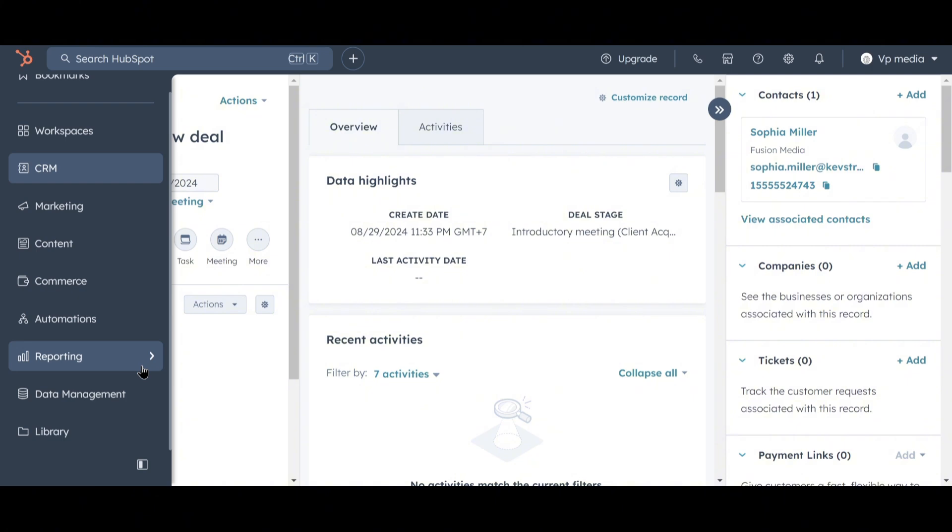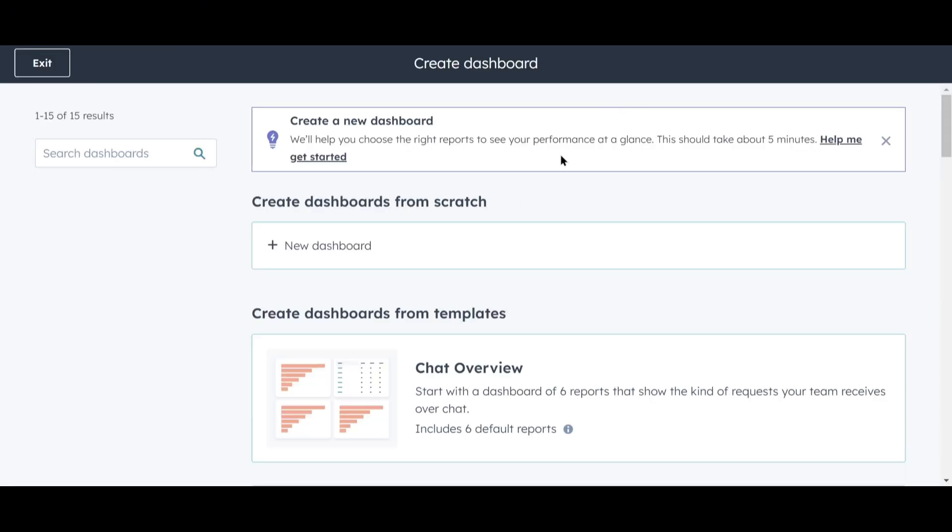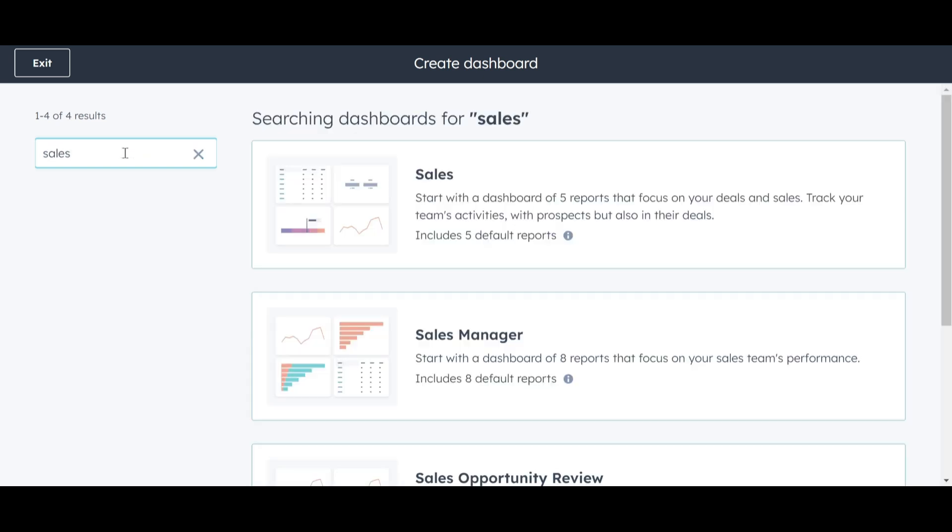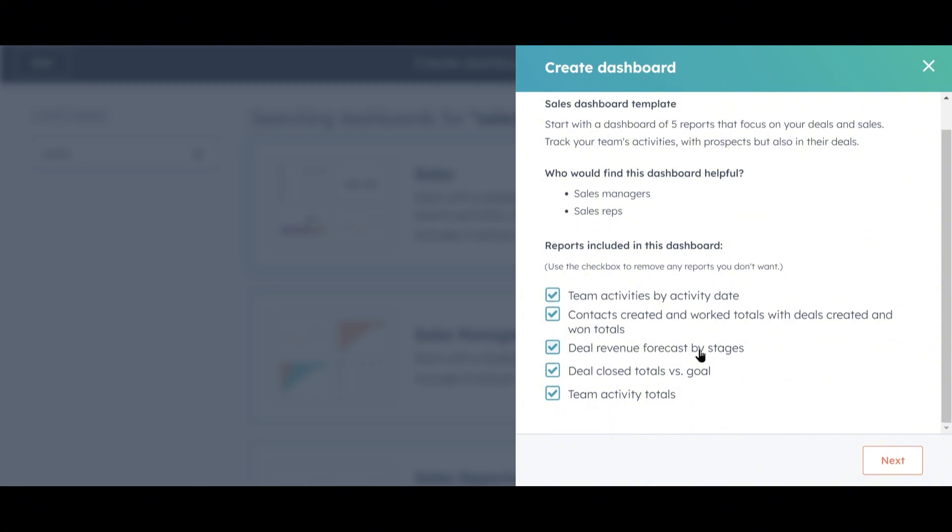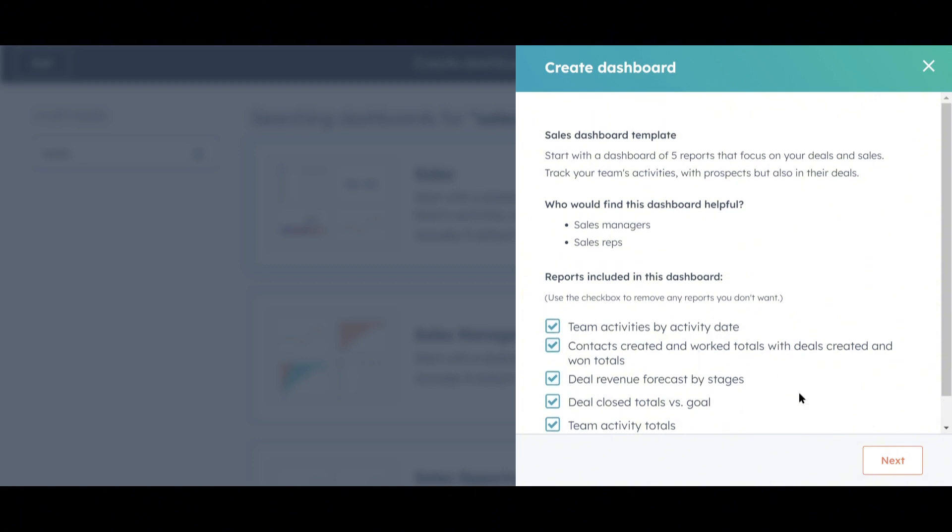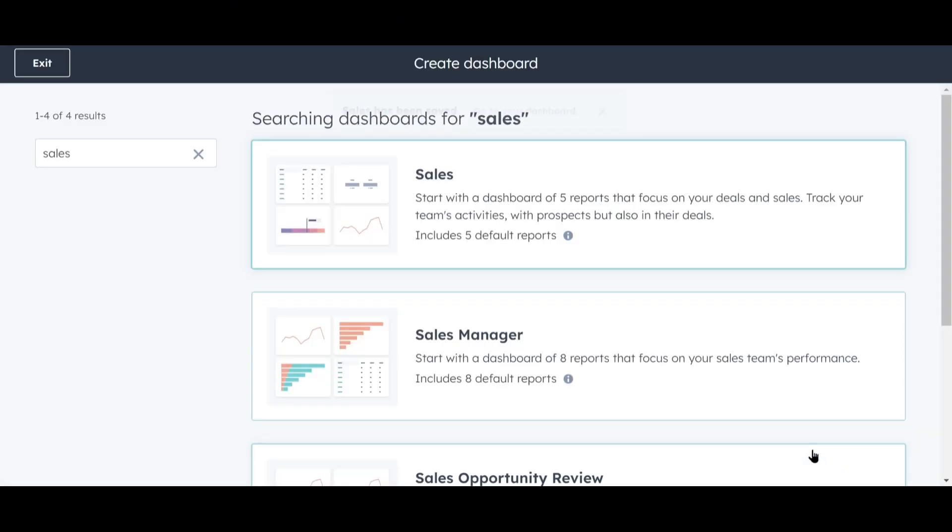Let's get an overview of all these deals by checking out some reports. Hover your mouse over the left sidebar, click on Reporting, and then click on Dashboards. HubSpot has several dashboards with pre-built reports. Let's search for one called Sales and click on it. We'll keep the default reports and see what HubSpot generates for us. We want everyone to have access to this dashboard, so we'll stick with the default settings and click Create Dashboard.